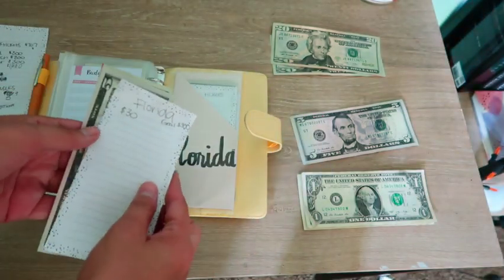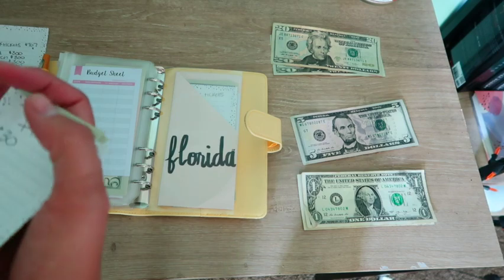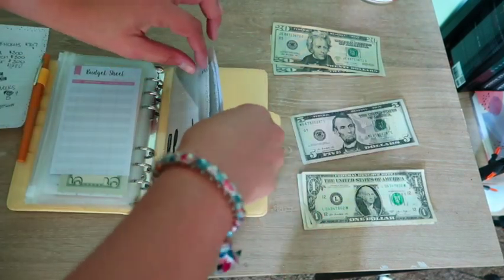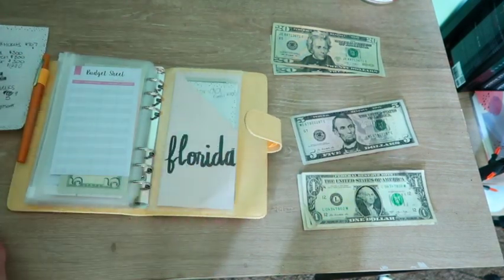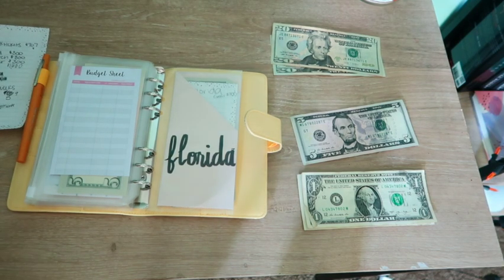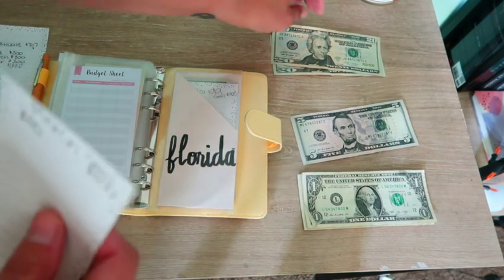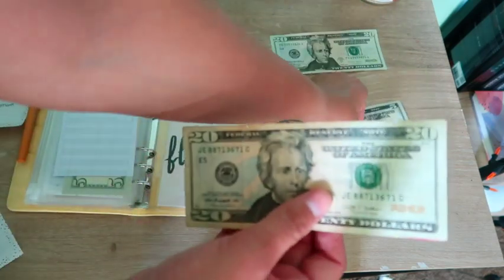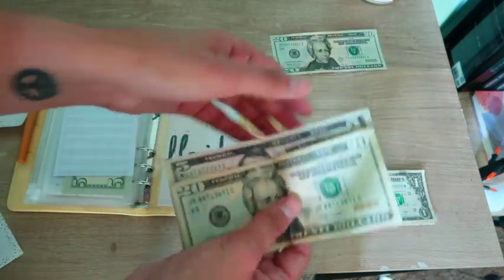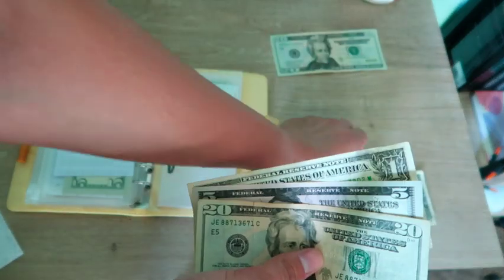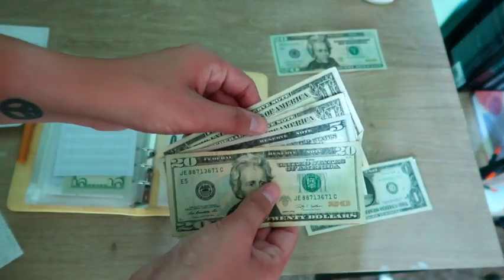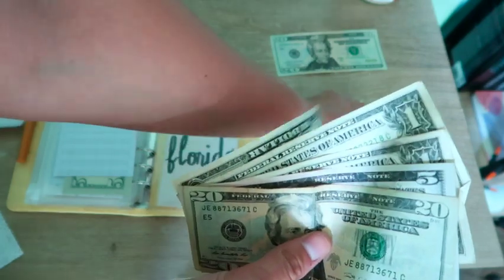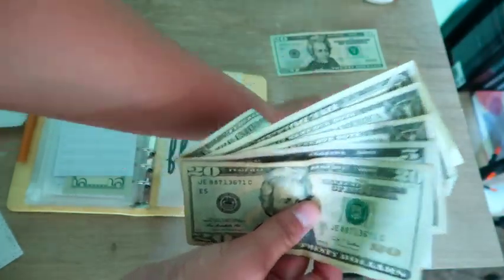So here is that. Next is merch which is $300 as well, so I need $30 as well. So twenty, twenty-five, twenty-six, twenty-seven, twenty-eight, twenty-nine, thirty. So we got thirty bucks.